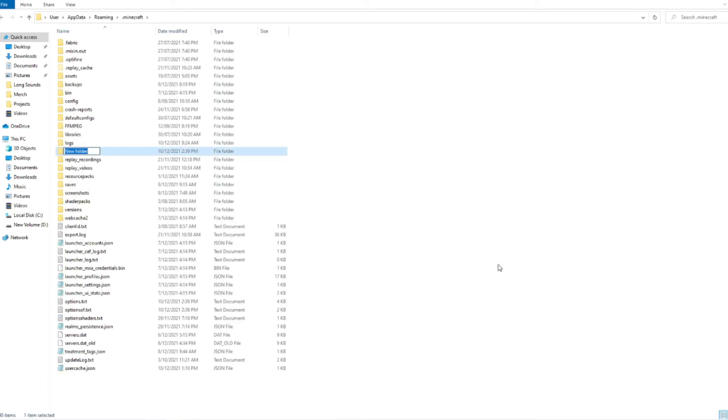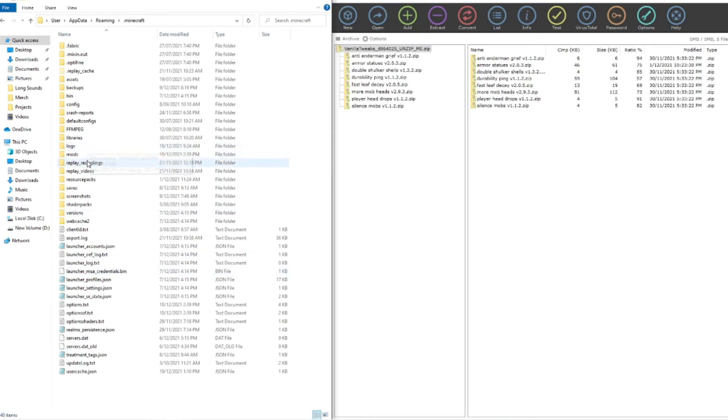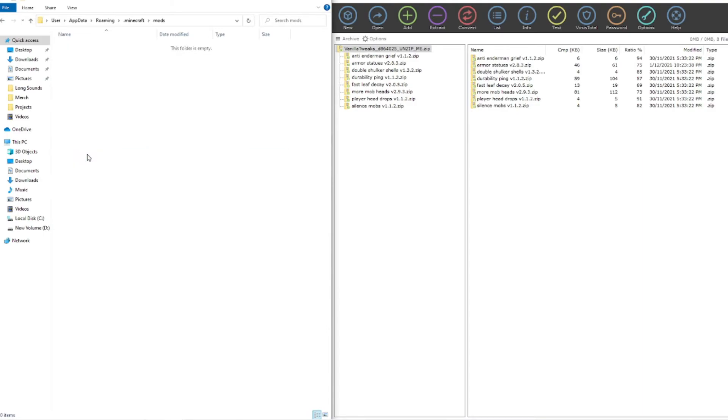Now you need to name it mods. So M O D S, doesn't need to be capitalized and that's perfect. Now the next step is double clicking on that mods folder and opening it up.